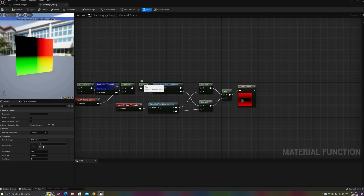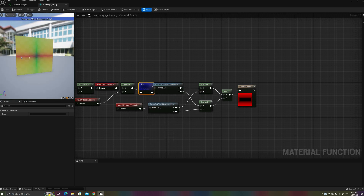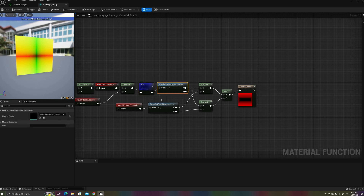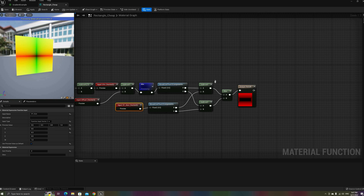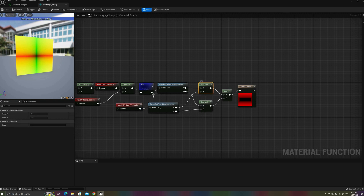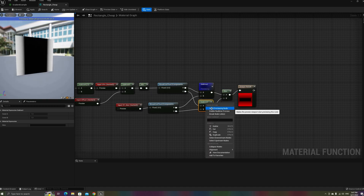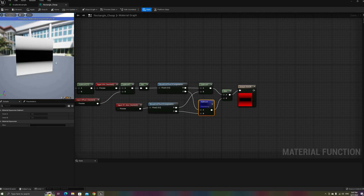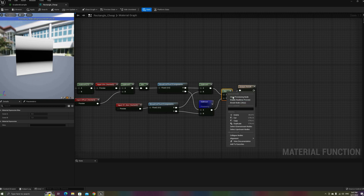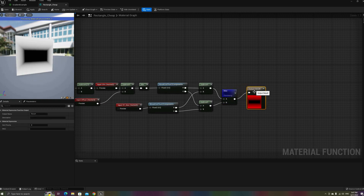If we take the absolute value of the position, we get two gradients starting in the center of the quad and increasing on both axes. Like we did with the circle function, we can subtract some value to define an interior and exterior area for each axis. To combine these two, since the values outside are always larger than the ones inside — being negative — we can use the maximum of the values on each axis to find the intersection of these two areas.